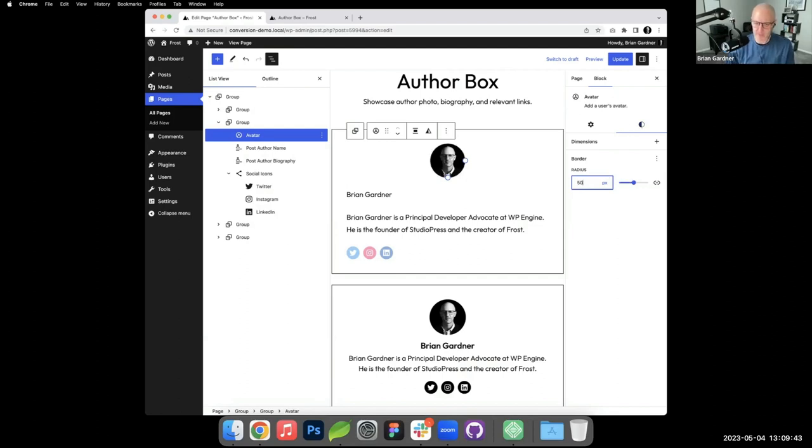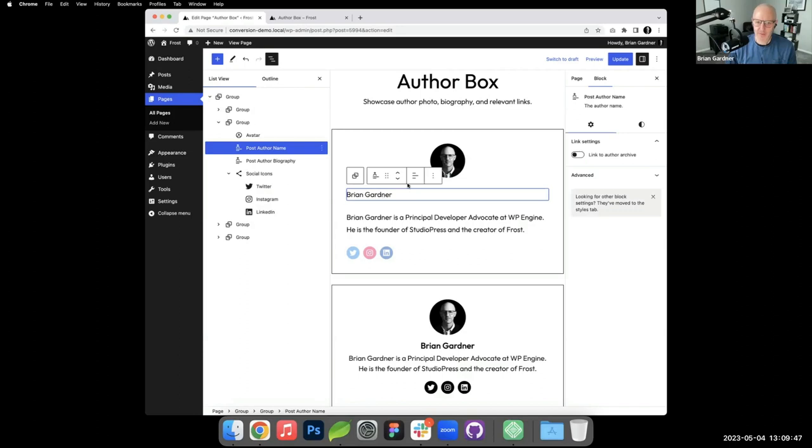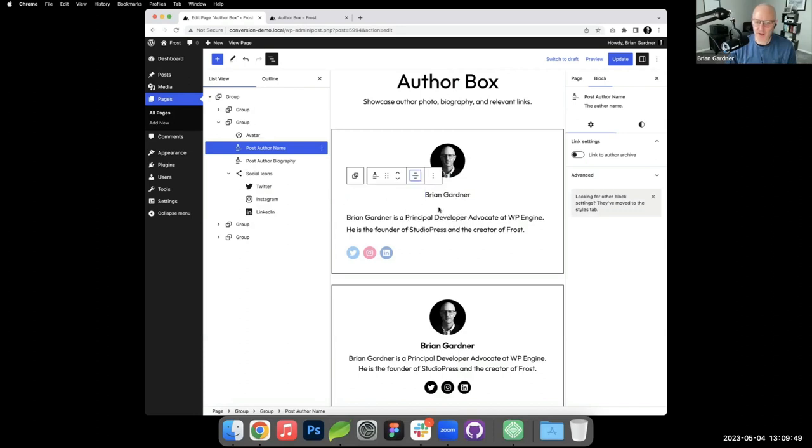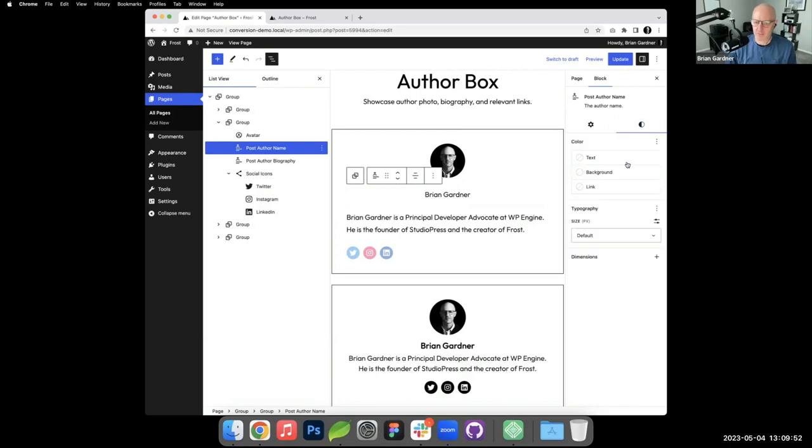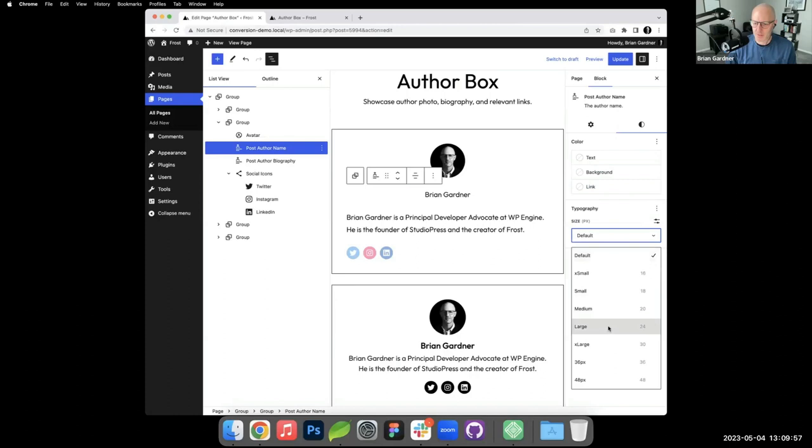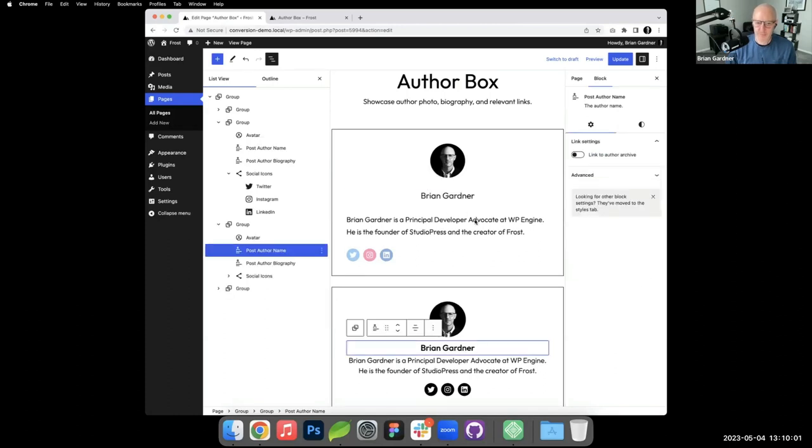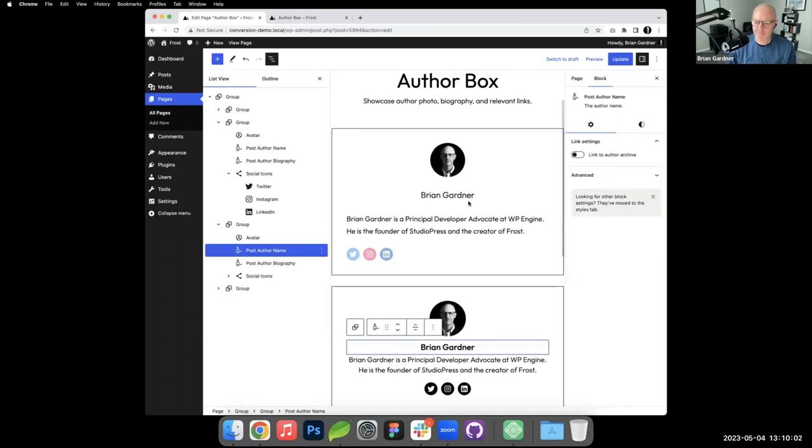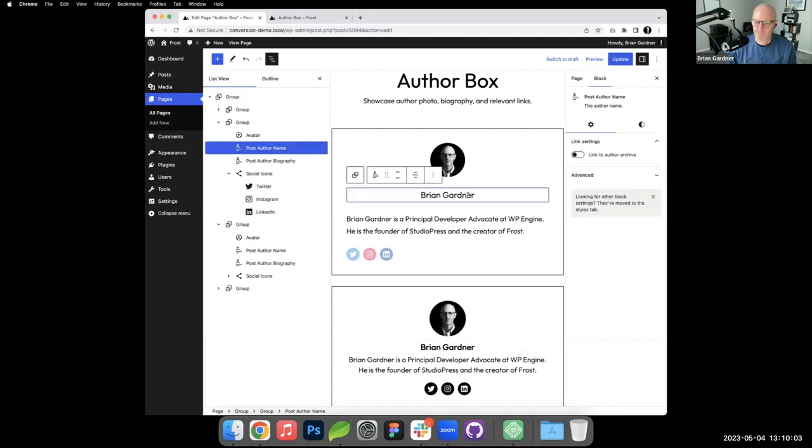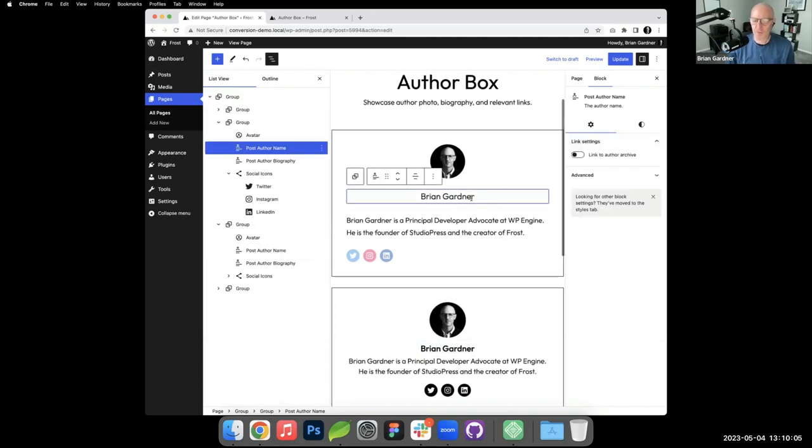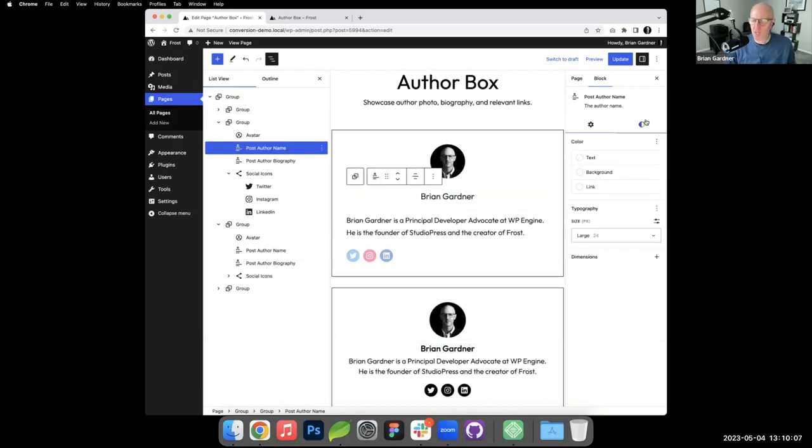Similarly, the post author name, I want to center it and I want to make some changes to it visually, so I will maybe just make it a little bit larger. You can see some settings if you wanted to link that to your author archive page. I've got my name there.